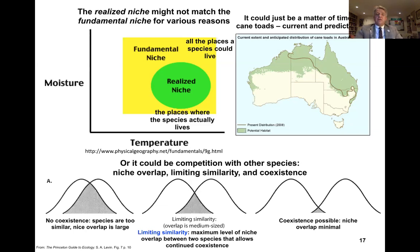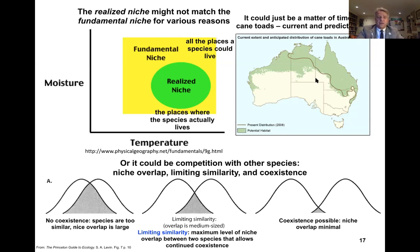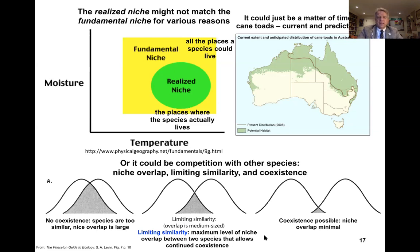Or it could be that the species is in competition with other species. The idea of niche overlap is that species that are too similar would have to utilize different niches to facilitate coexistence. If the overlap is large, we might argue there would be no coexistence between those two species. Limiting similarity is the maximum level of niche overlap between two species that facilitates co-occurrence. If niches are different enough, coexistence is possible because niche overlap is minimal.